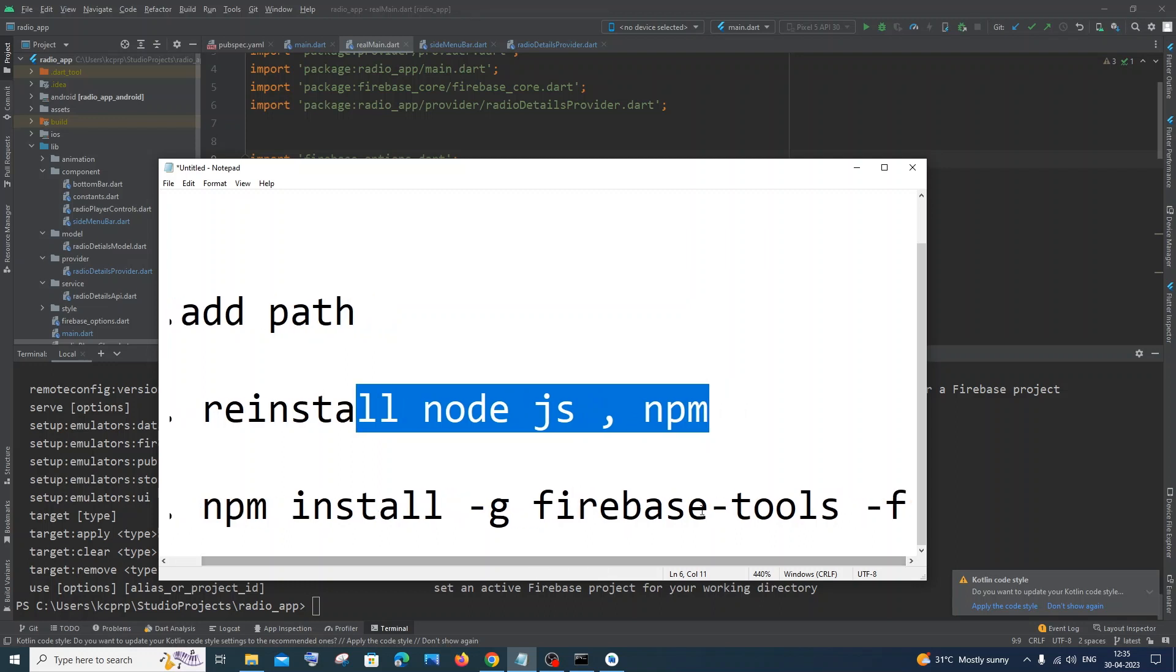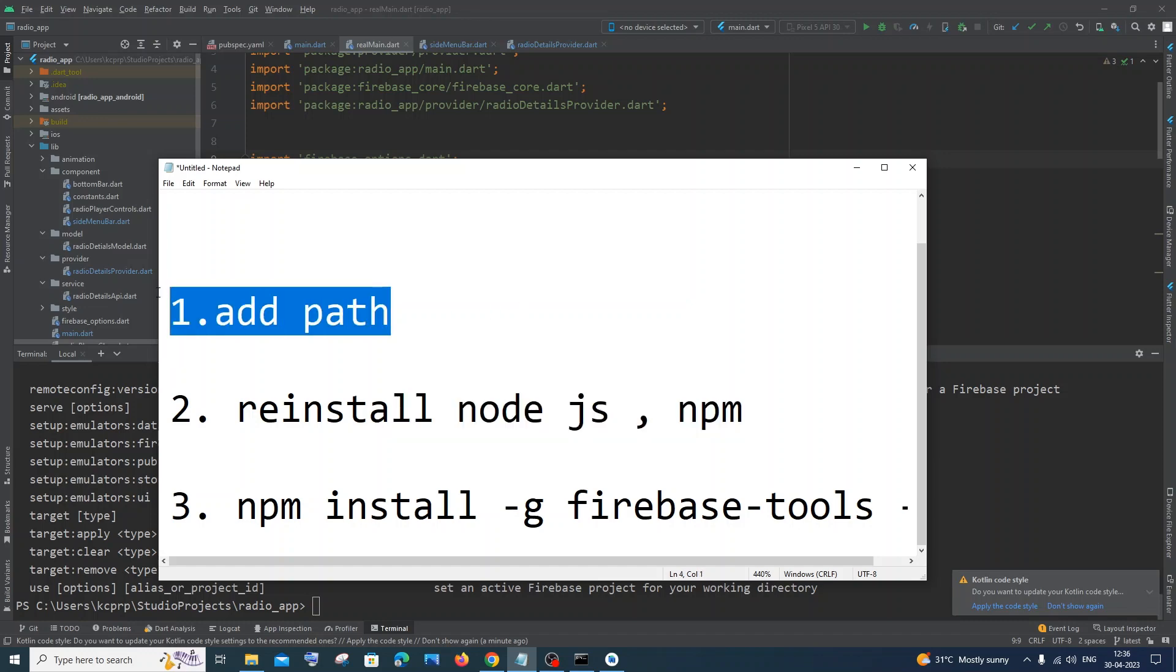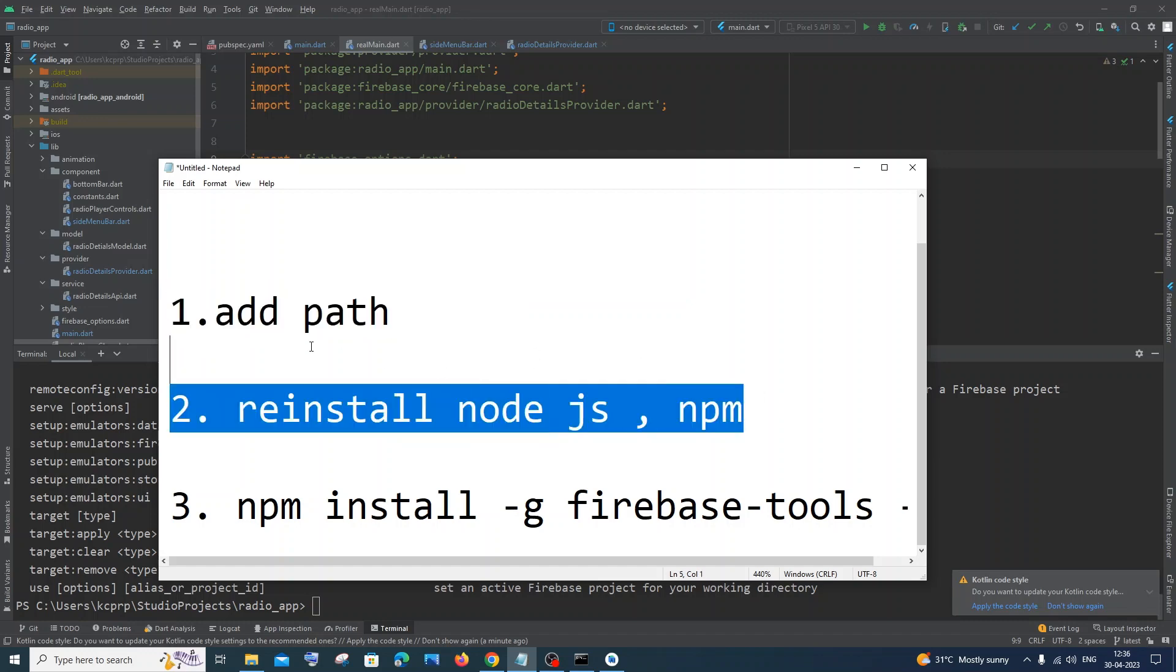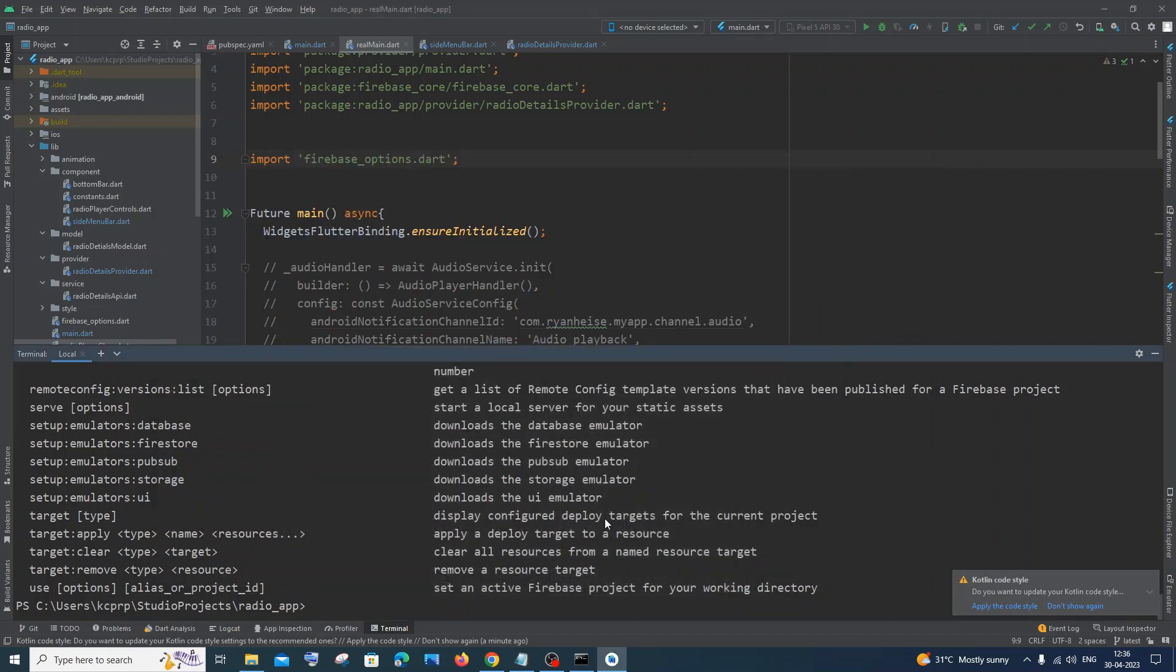And the final way is by using the command npm install -g firebase-tools -f, that is a force install of this. I think in most of the cases the first method and second method will work fine. So just add this path and try doing it.